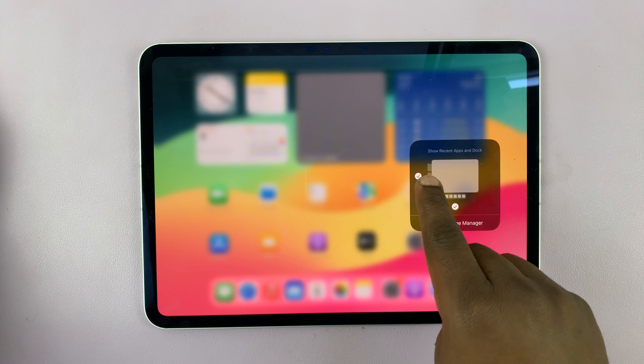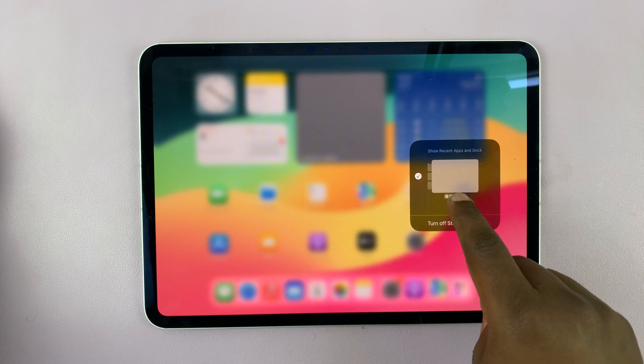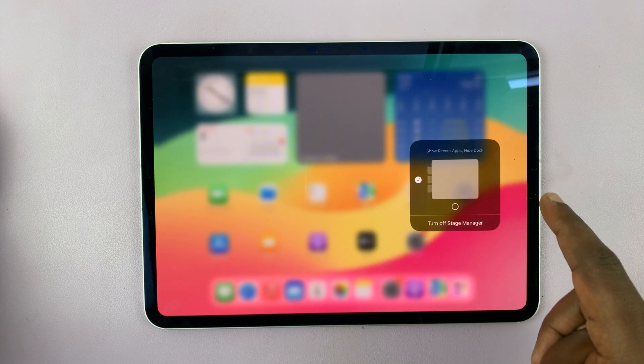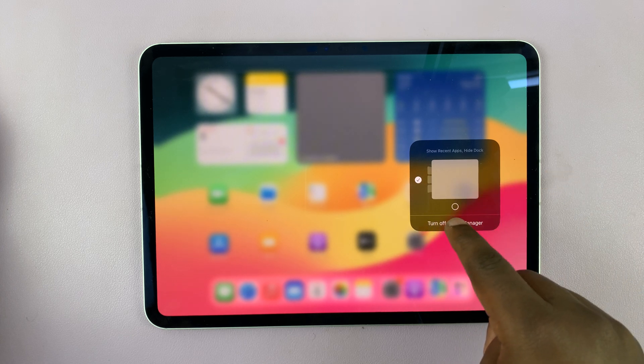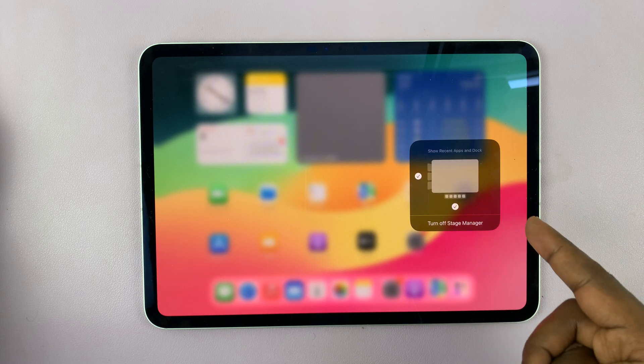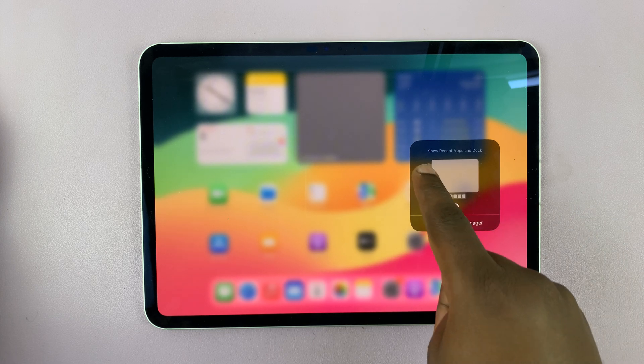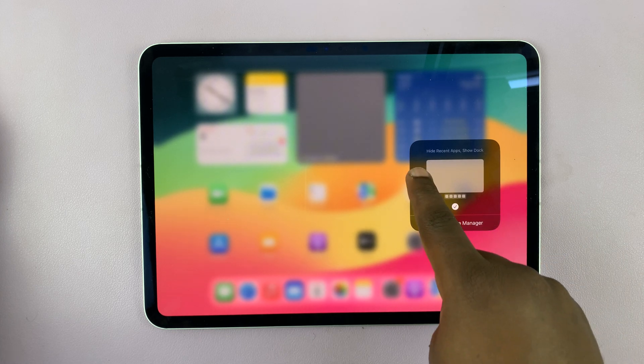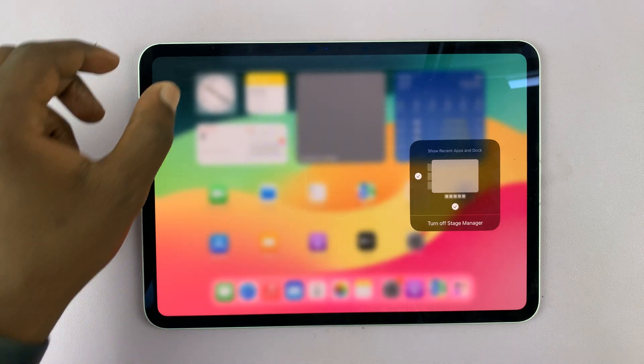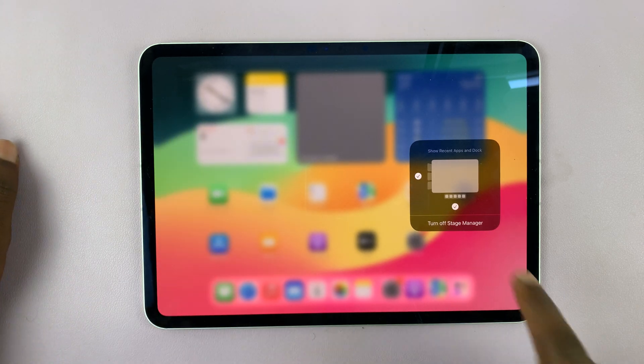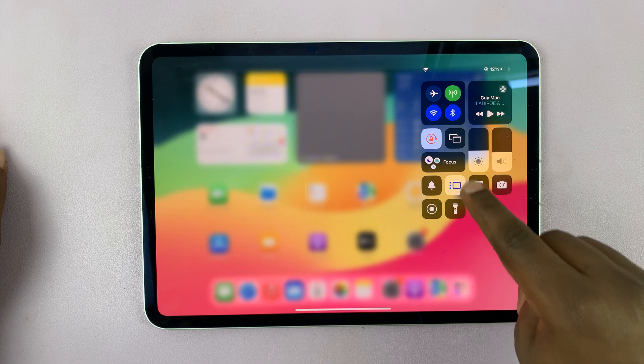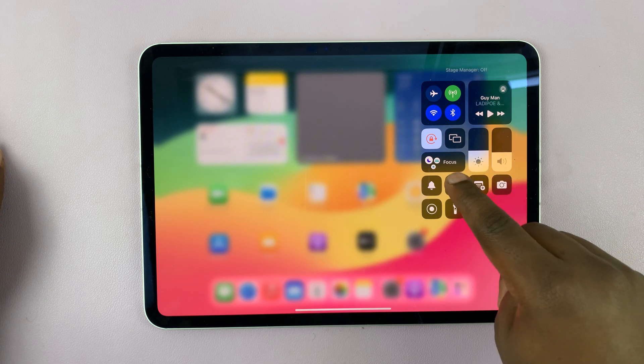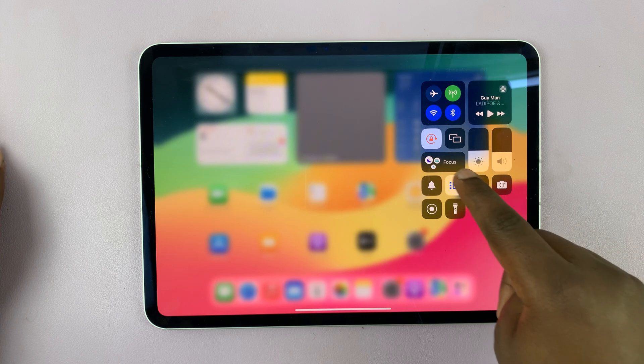Whether you want to show recent apps and dock. So if you want to turn off the dock in Stage Manager, you can uncheck that. If you want it there, check that. If you want the recent apps, the ones that appear on the side, you can enable and disable them from here. But as far as turning on and off, this is how you do it.